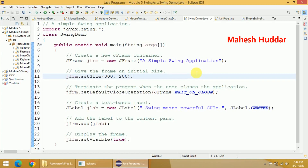Hi, welcome back. In this video, I will discuss how to create a swing application and then display some message within that swing application. If you want to create a swing application, the very first thing is to import a library called javax.swing and then we need to create a class.